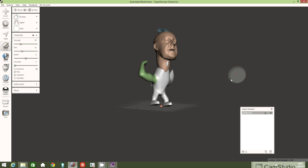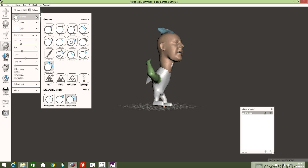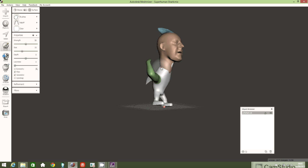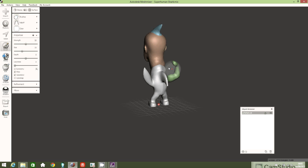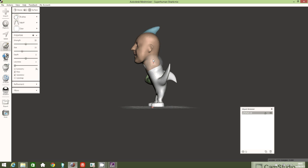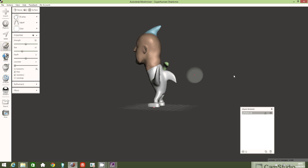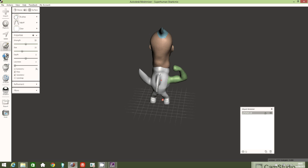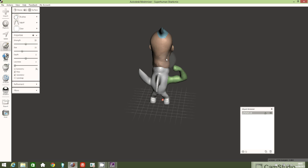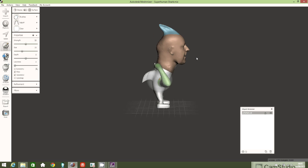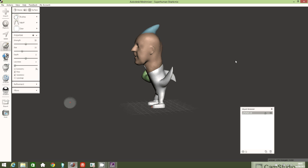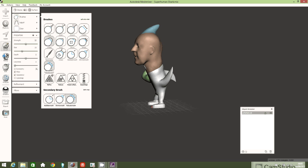Now I'll select a different brush — Inflate. I'm going to inflate it a little bit in a few places and on the back of the head, just small left clicks to build it up slightly.